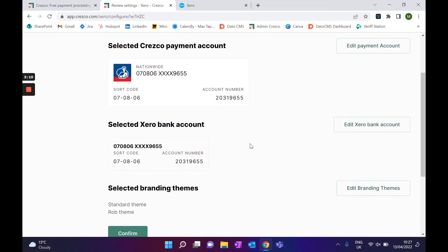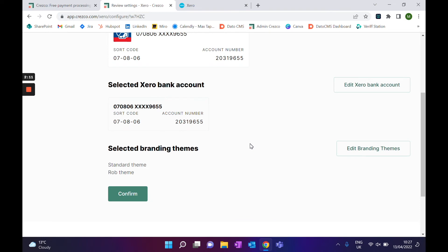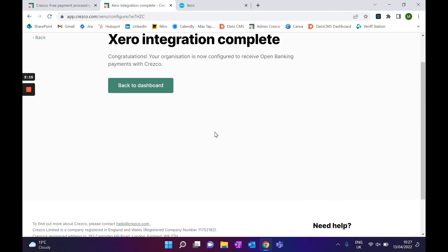You can review all the settings you've set up here, then click confirm. That is all you need to do to set up Cresco with Xero. Once that's done, you can send out your invoices as you usually would, and they'll have the pay now button that redirects customers to the checkout screen.